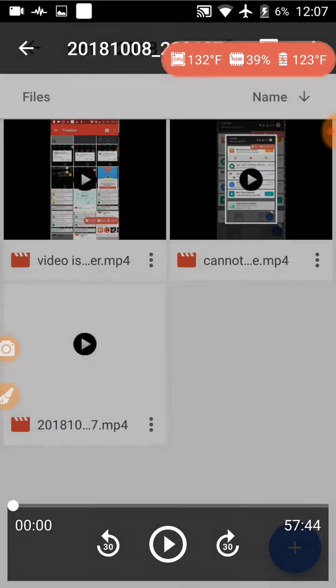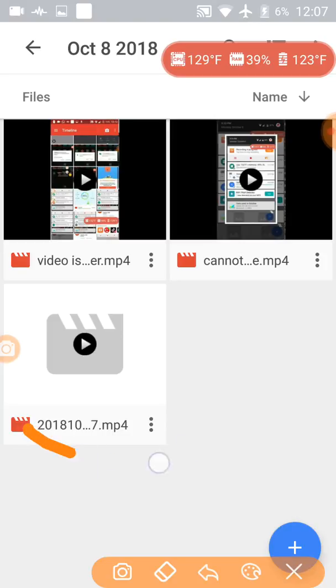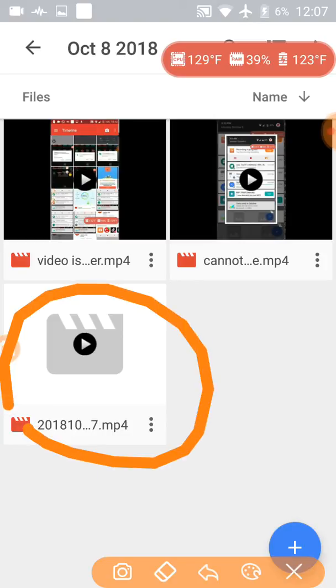And in 7 minutes, by the way, the thumbnail is not here. Thumbnail for the video is not there.